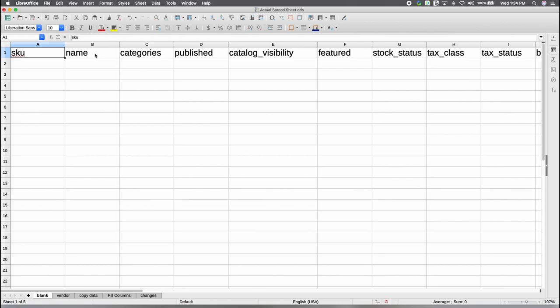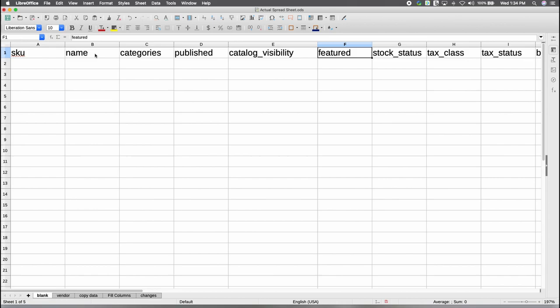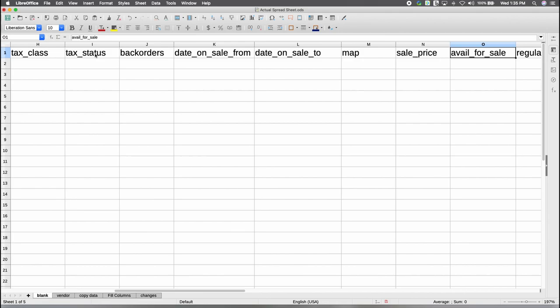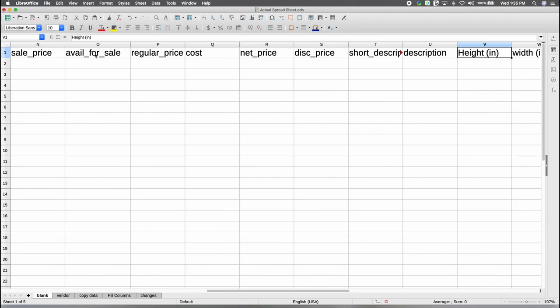Let's take a look at this sheet. Here you have SKU, Name, Type, Category, and whether it is going to be published — which has to do with visibility, whether you are showing it. There is also Catalog Visibility, which is a bit redundant but does have some meaning. Is it going to be a featured item? Some templates have a section where an item is featured, and you can set that up here. You also have stock status, tax class, whether you will accept back orders, and this is where you set your sales up — if it's available for sale, regular price, cost, net price, short description, height, and so on.